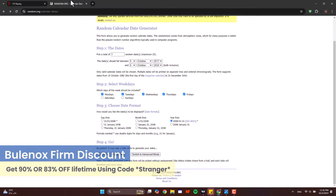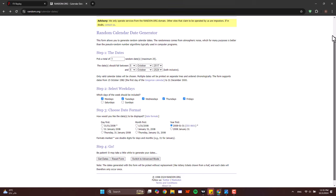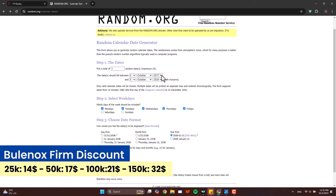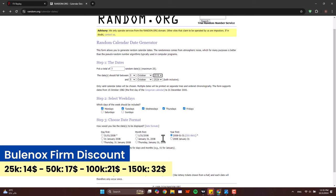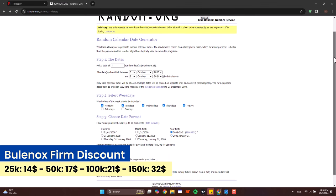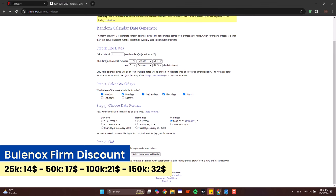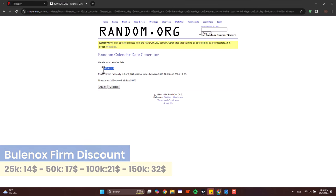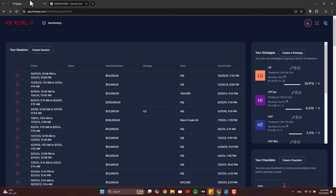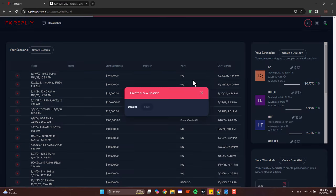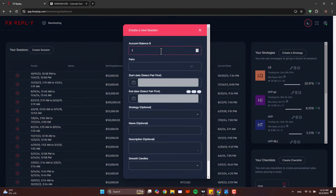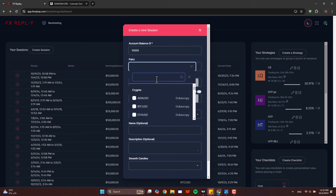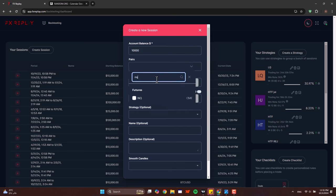As always, let's choose a random day from this website. Everything looks good and let's get our date. Okay, first month of the year. Now let's go to Effect City Play and create our session. The pair we're going to use is NQ.